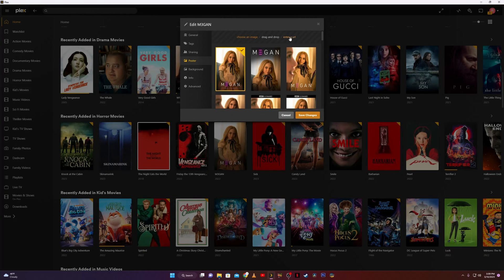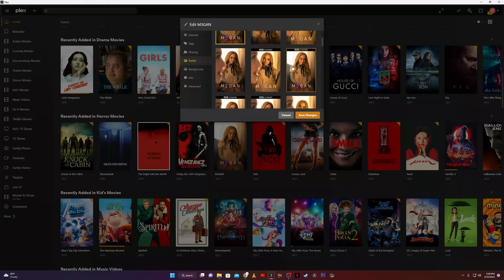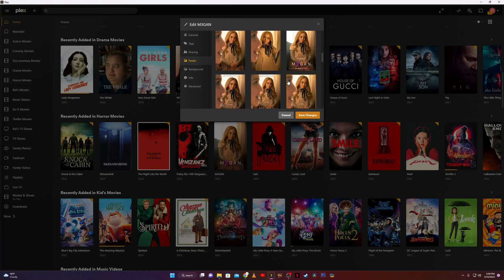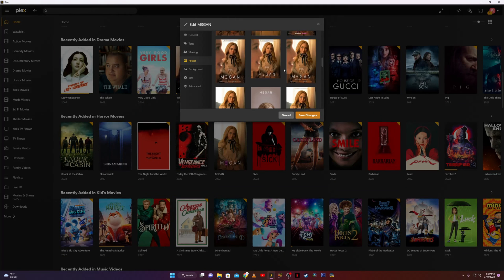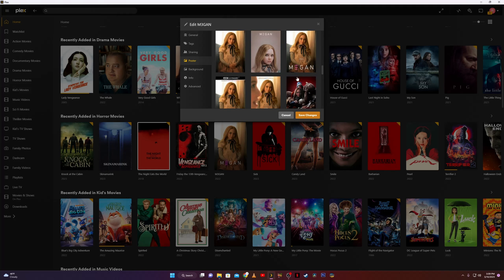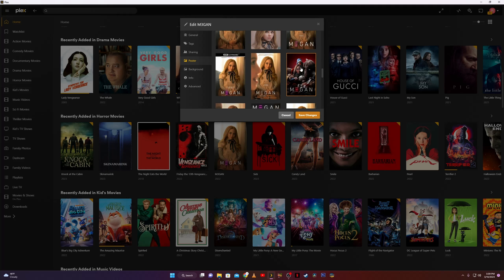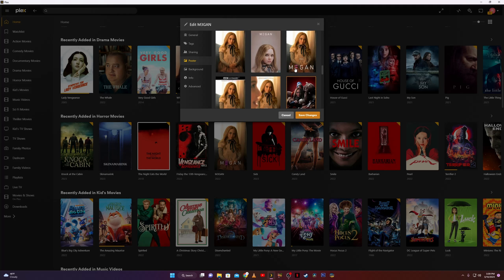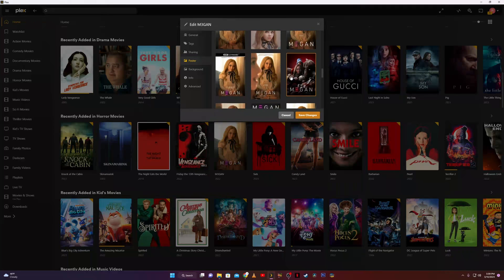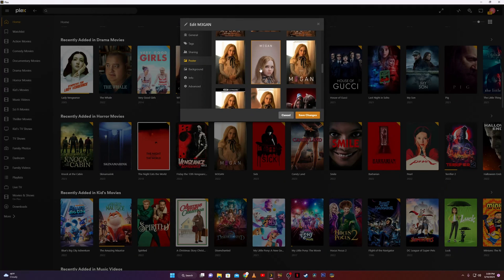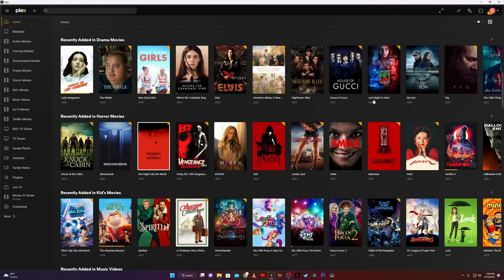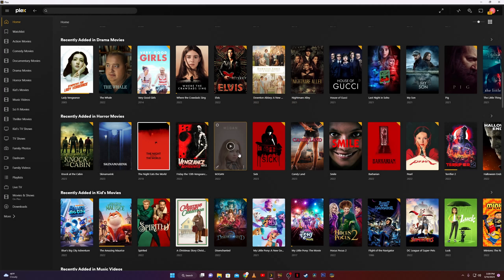You can also enter a URL, but we'll use a common Megan poster. Let's just go down and select one that's a little different because these are all quite similar. Let's click on this one right here, click on that and then click save changes, and we'll see it update on the screen and there it's changed it.